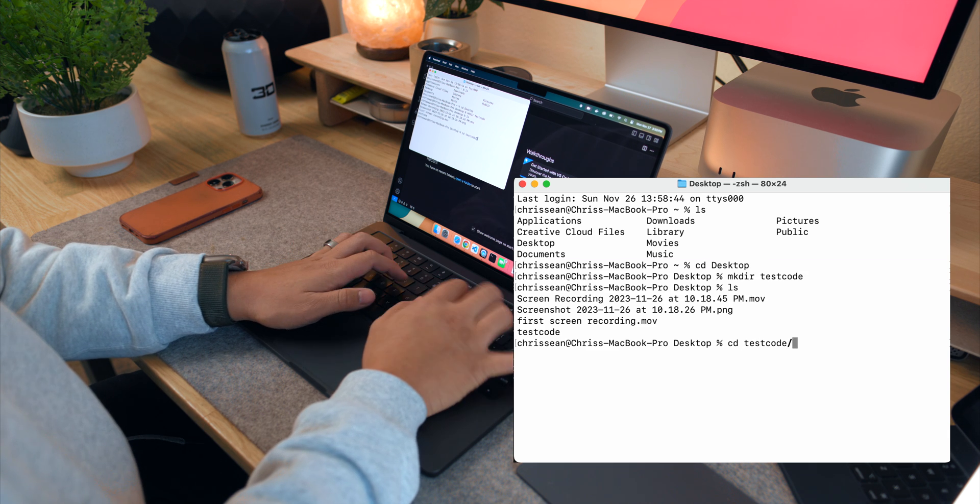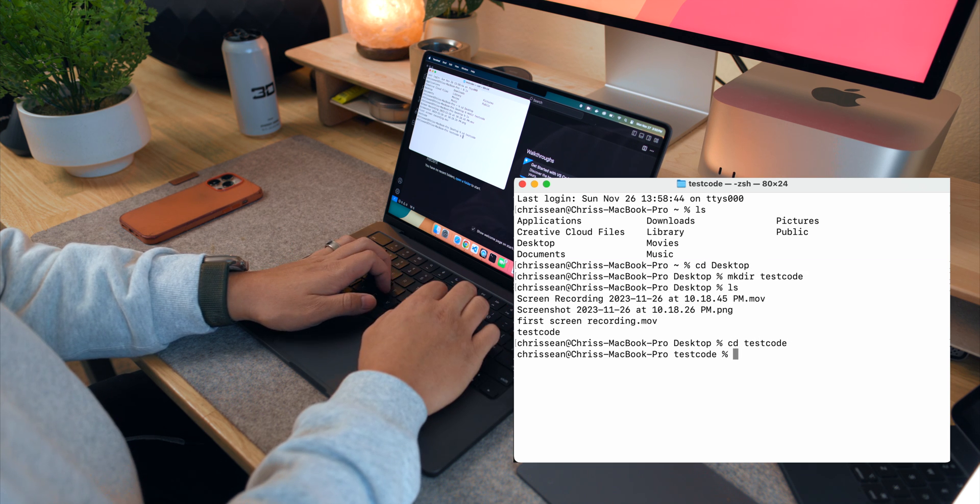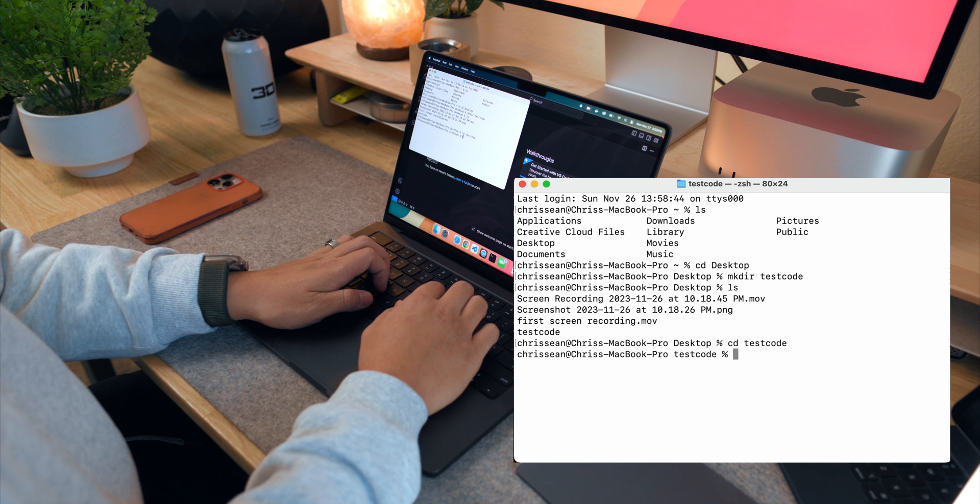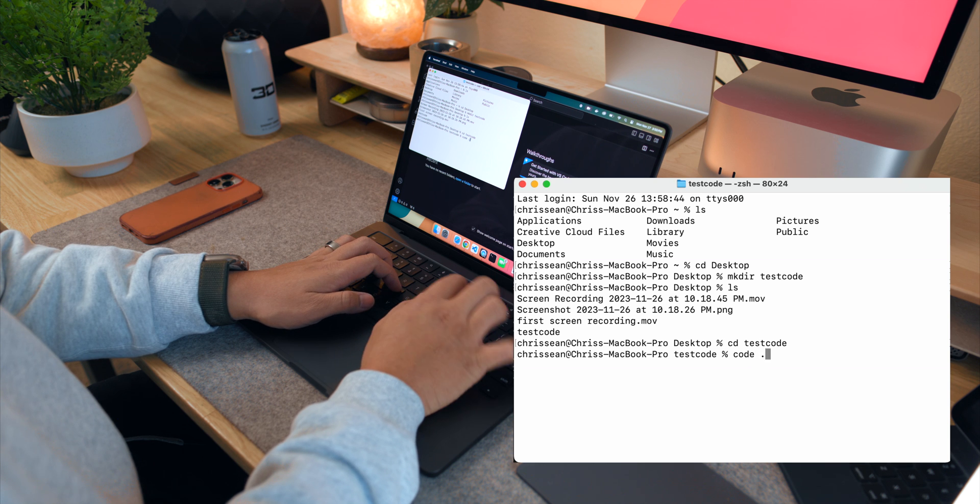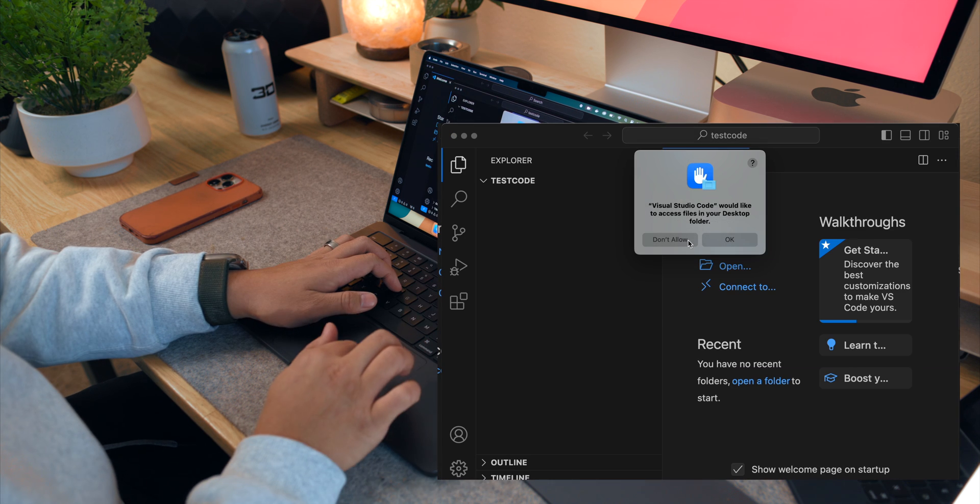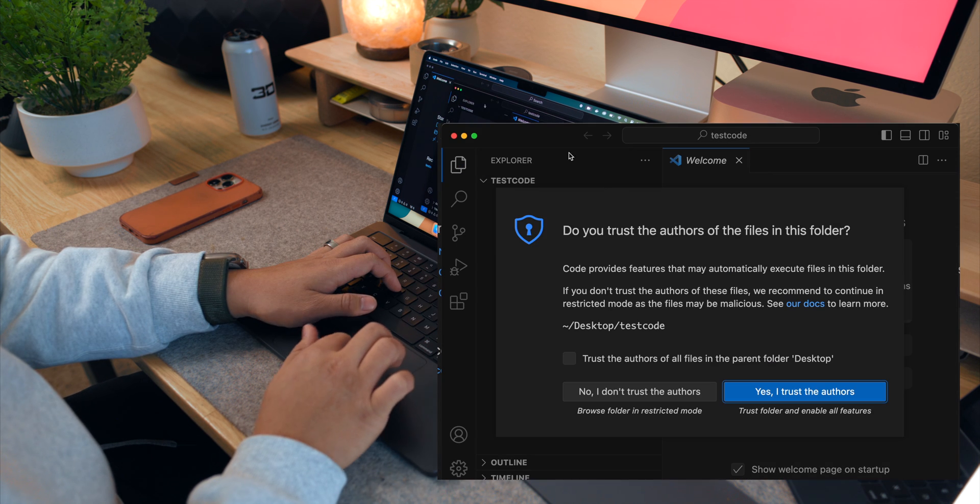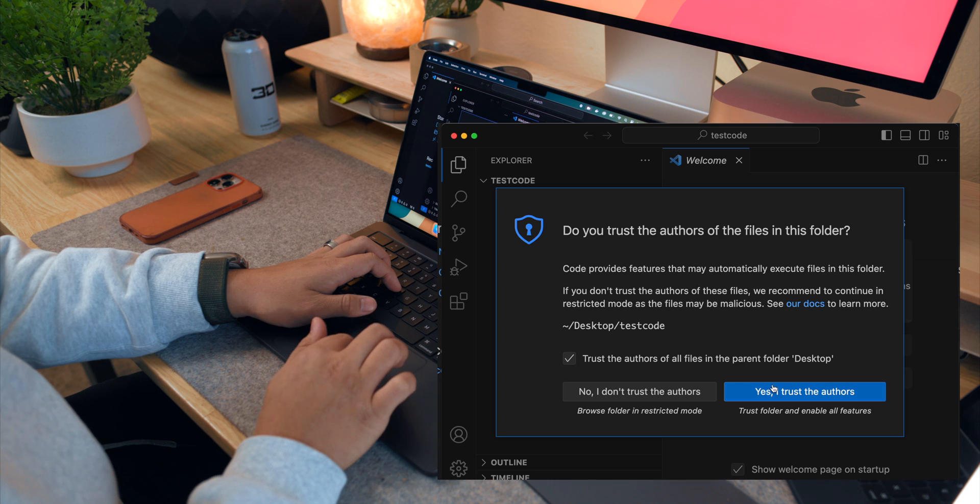After doing this, whenever you want to open a specific folder in VS Code, you can simply navigate to that folder in your terminal and use that command to open it.